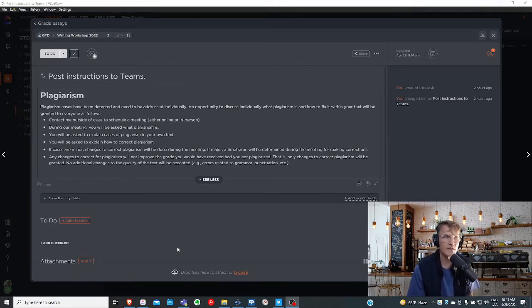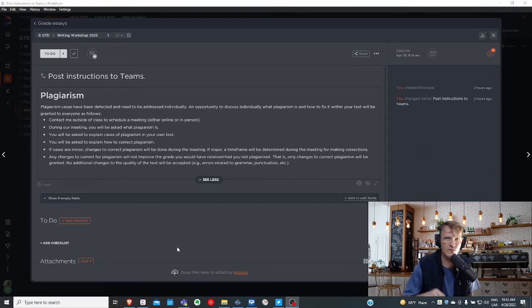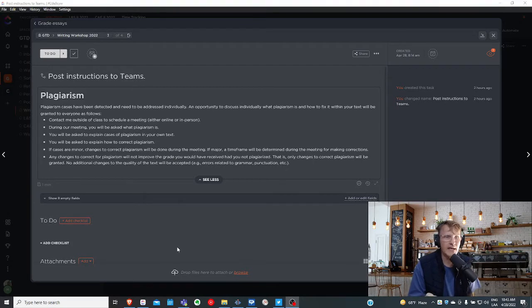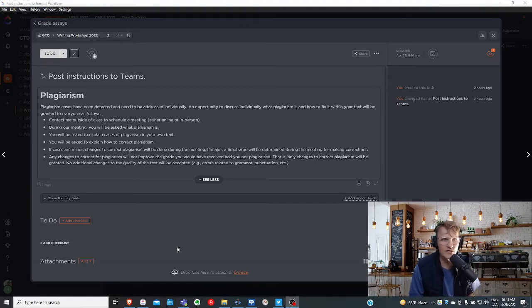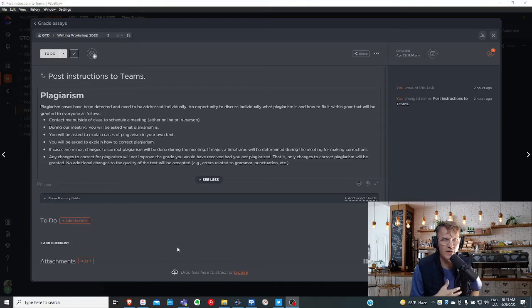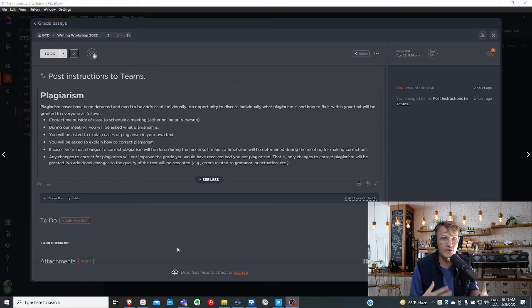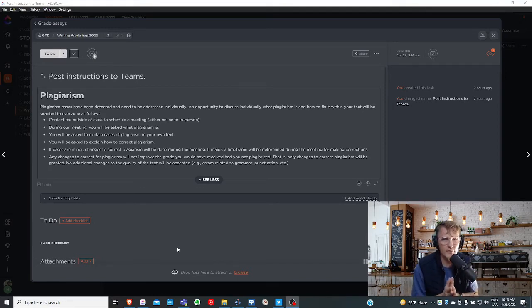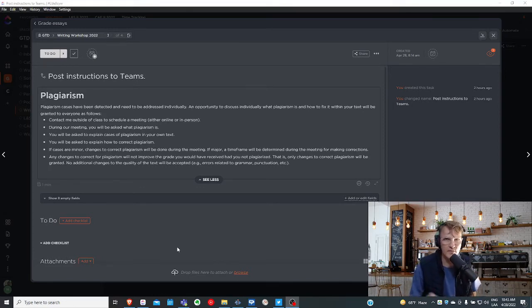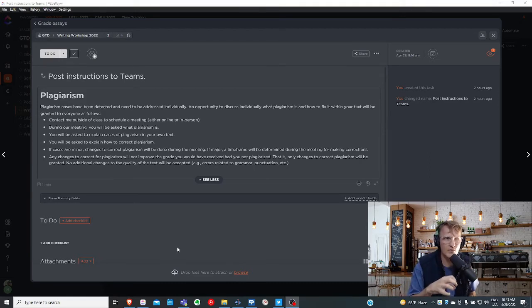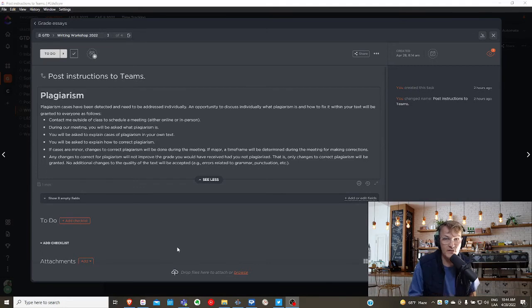It's important that any corrections as it relates to plagiarism will only relate to plagiarism and not any changes made to grammar or vocabulary or punctuation or any other errors. Our discussion will be specific to plagiarism, and any corrections that are to be made will only relate to plagiarism as it relates to your final grade.